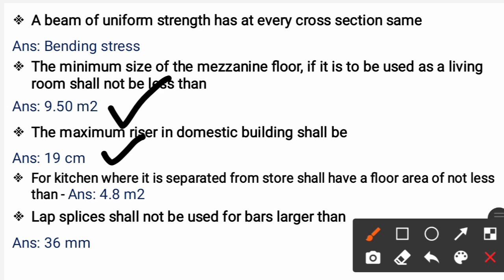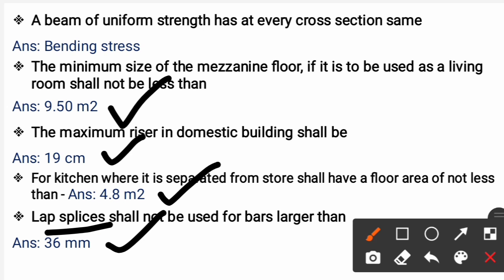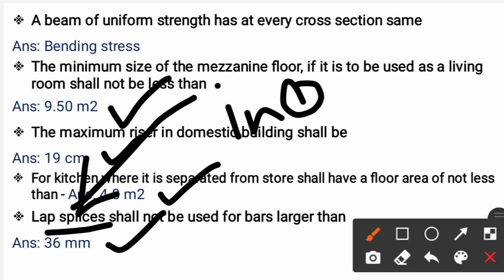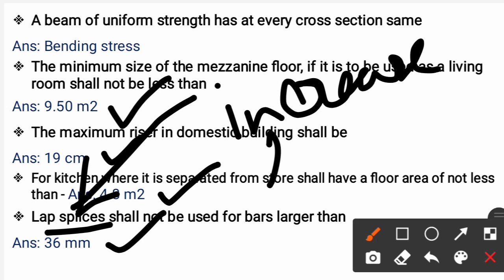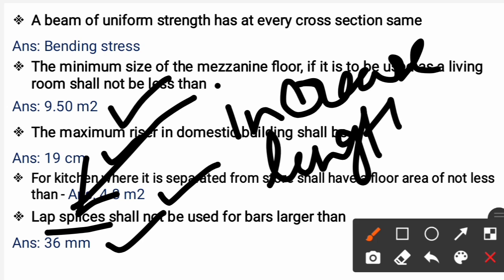Lap splices shall not be used for bars larger than 36 mm as per IS 456-2000. When bar diameter exceeds 36 mm, lap splice should not be used. Lap splice is used to increase the length of bars, but for bars larger than 36 mm it will not be used.